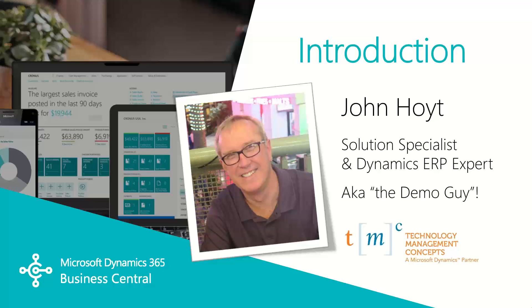Today we're going to conclude basic workflows in Dynamics 365 Business Central. In part one of this workflow video we covered the basic components of the workflow setups. In part two we'll walk through an approval process example. My name is John Hoyt, Solutions Specialist for TMC. Let's get started.